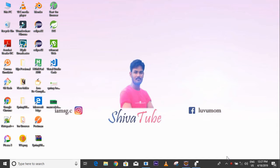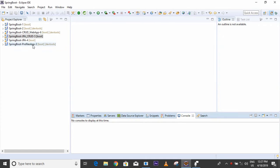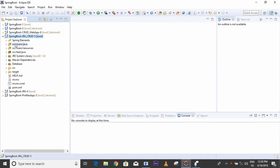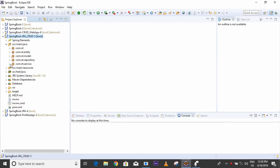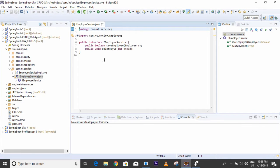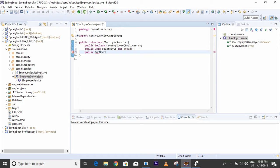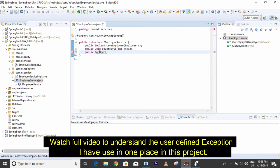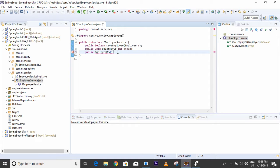First, open Eclipse. This is my previous project. I will create one method in the service. First I have to create one abstract method in my service interface. The return type is EmployeeModel — I'll check the model name, it is EmployeeModel — and I'll name the method findById, passing ID as a parameter.